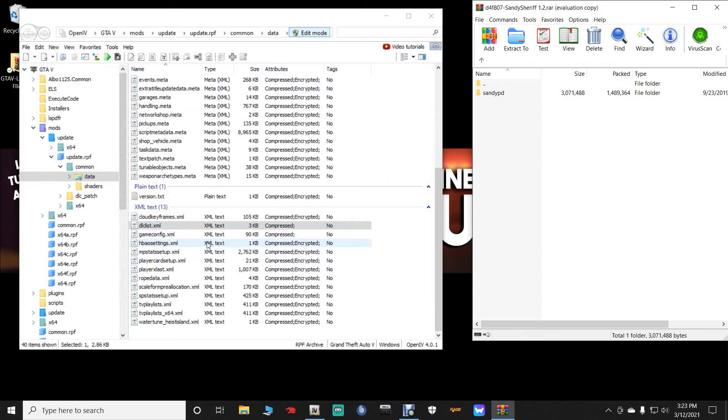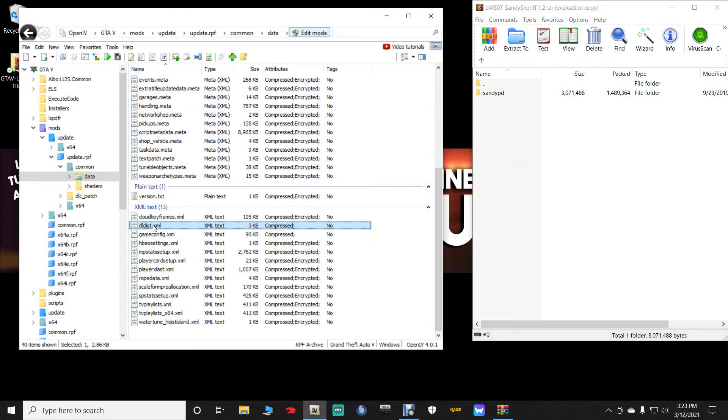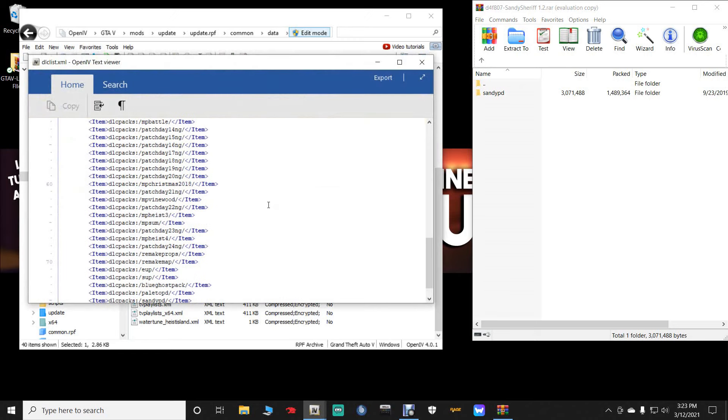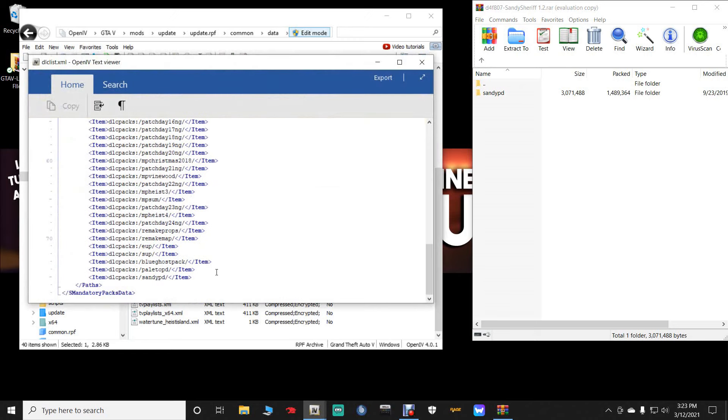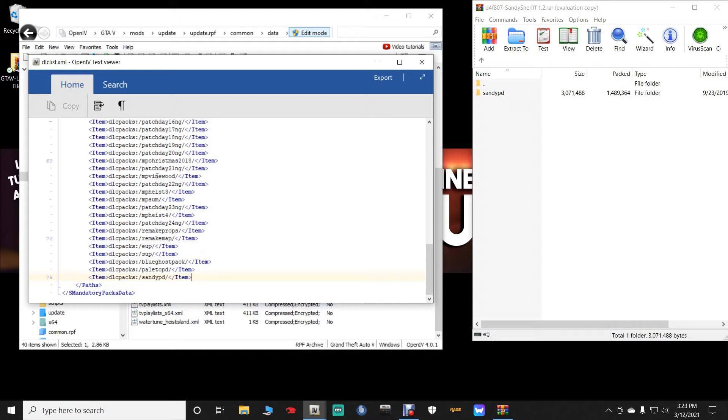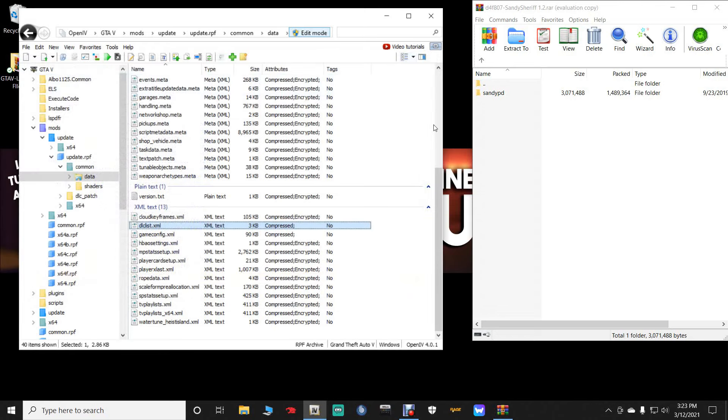Now if you want to go back into the list to make sure it is there, just double click on the dlclist.xml. Double click. Scroll down. And you will see on the last line is your Sandy PD. Right there. This dlc list tells the game how to load it. So it tells everything in here. Is the game telling it to load it. This is how the game tells certain files to load.